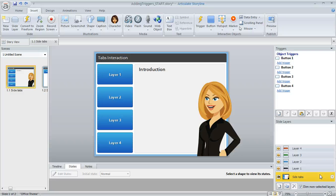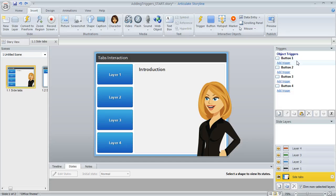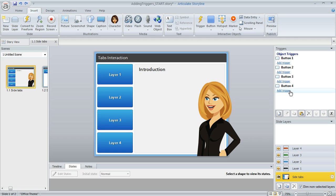What we're going to do next in this tutorial is see how we can create some triggers that cause each of my buttons to show the appropriate layer. So over here at the right, we see a trigger panel. And you can see for each of the buttons on my slide, Storyline has assumed that we want to add a trigger to that button, because you're seeing this Add Trigger option that you can click on.